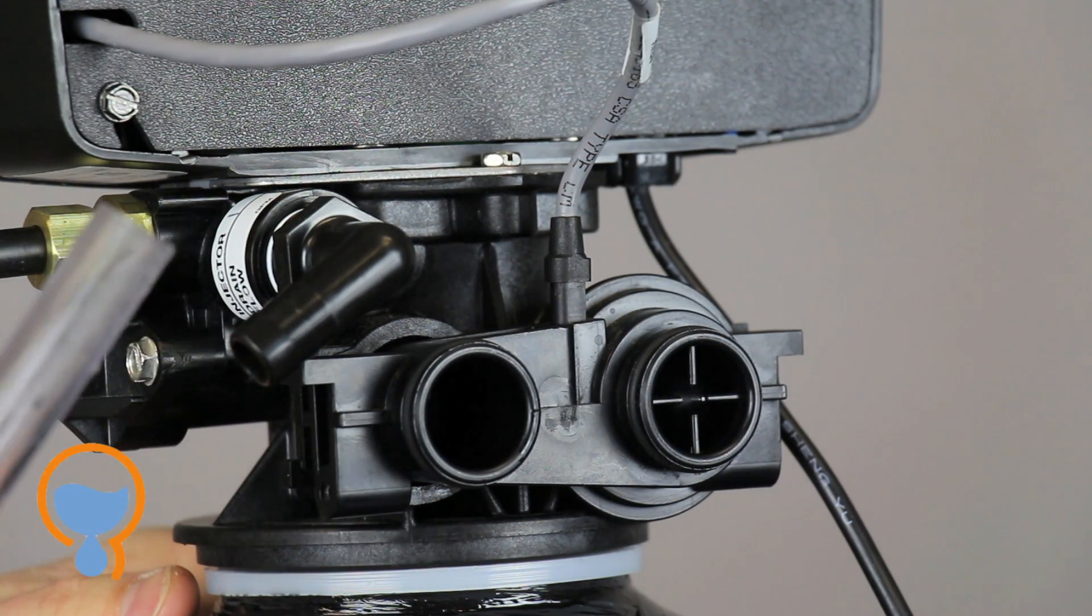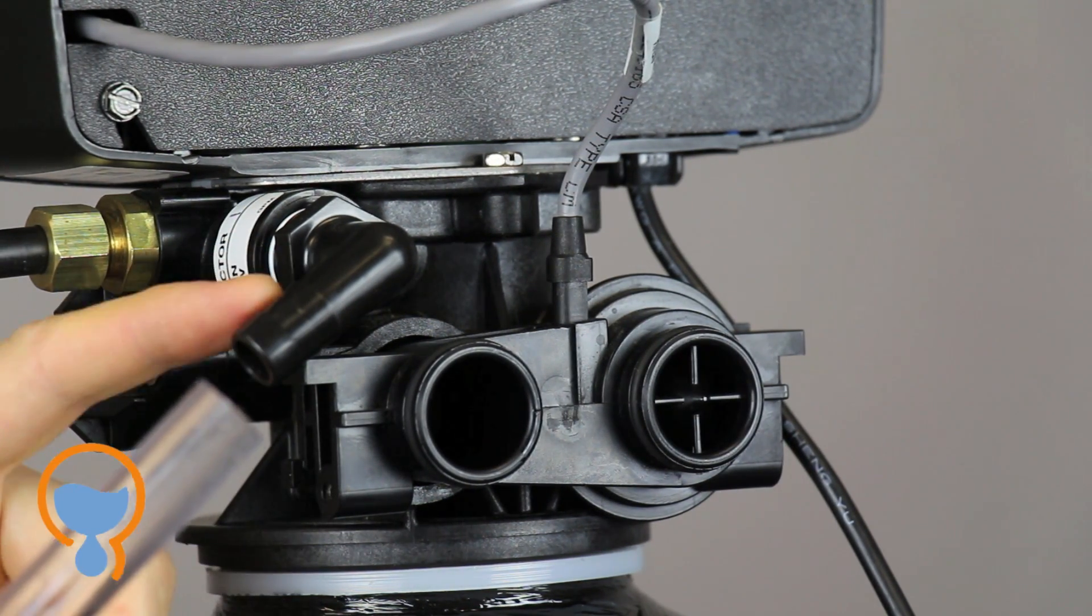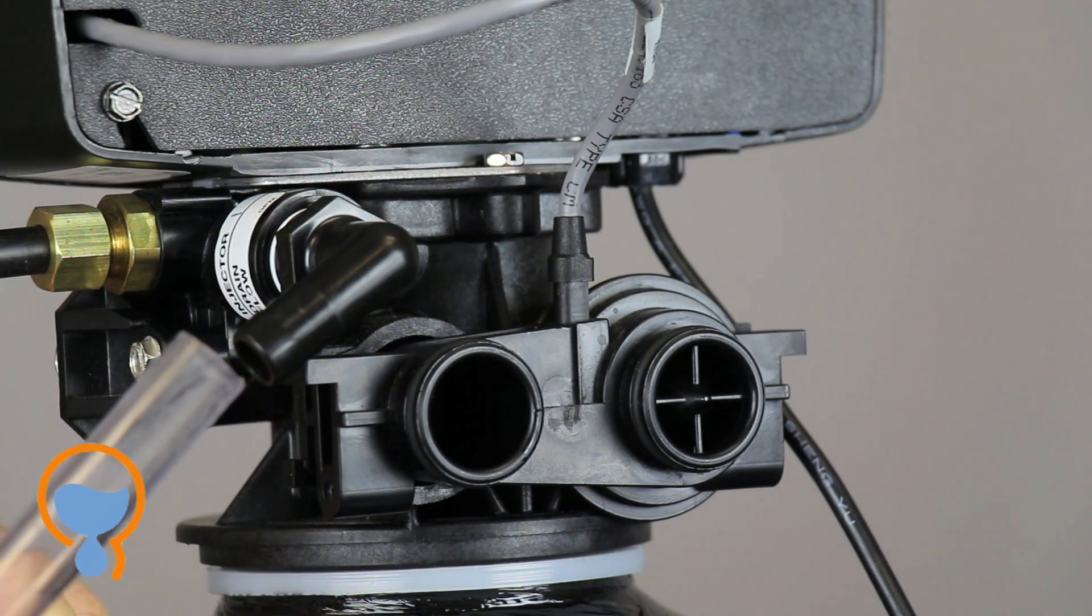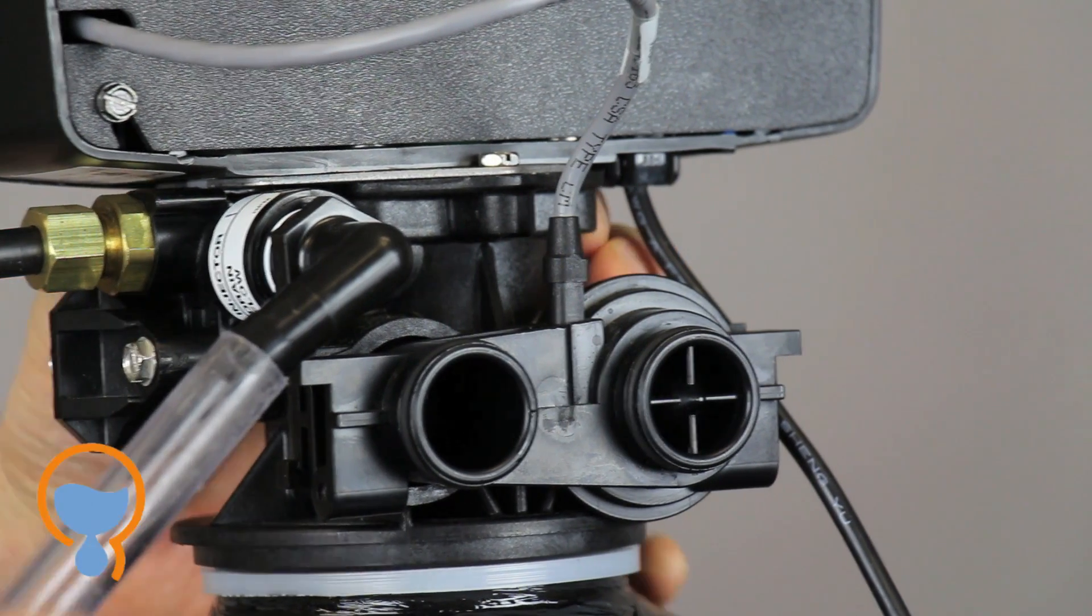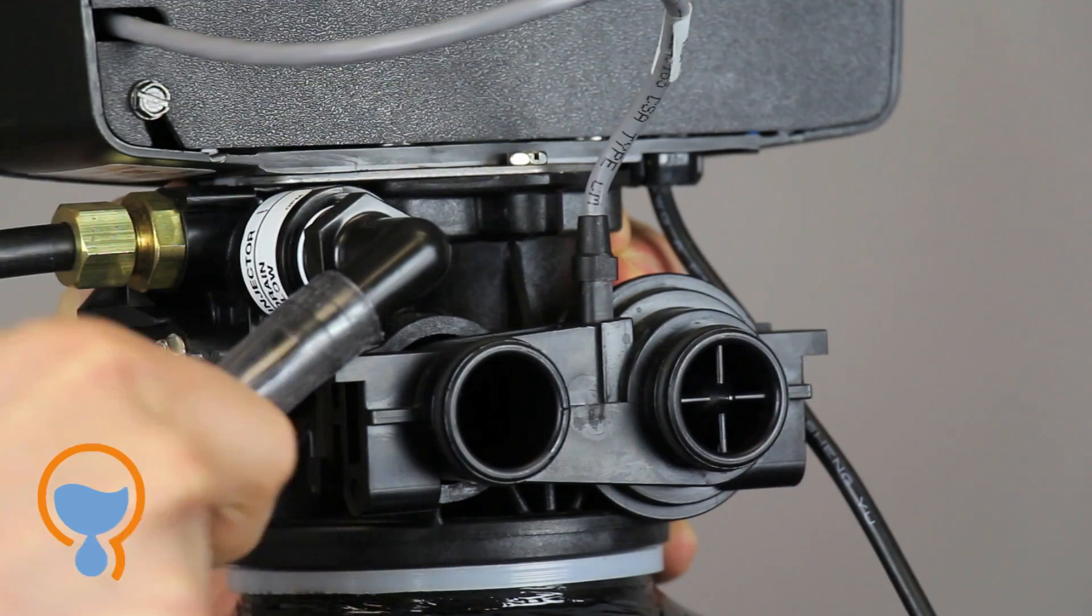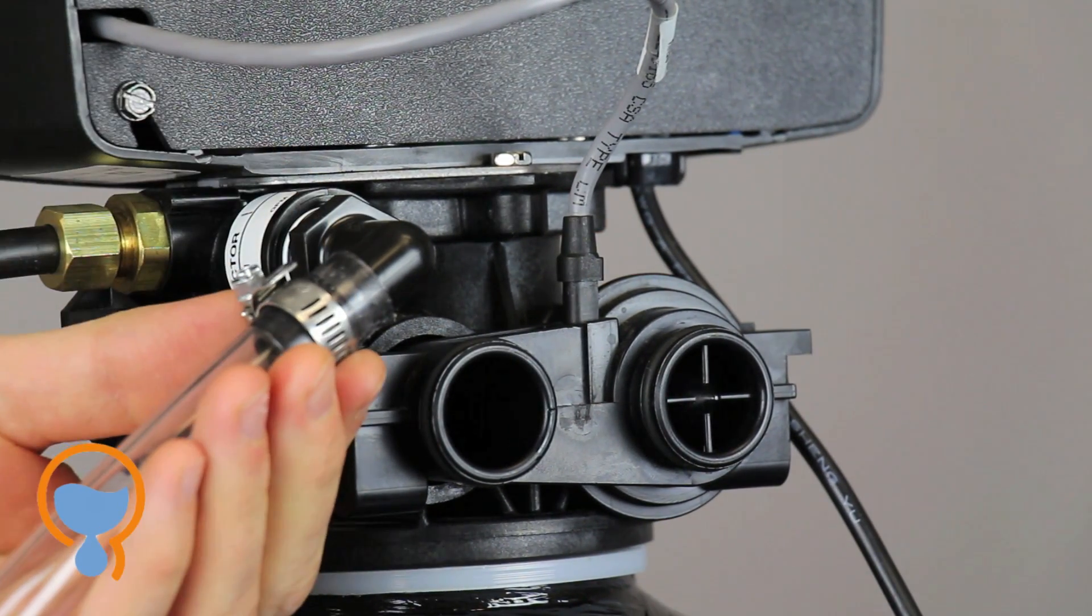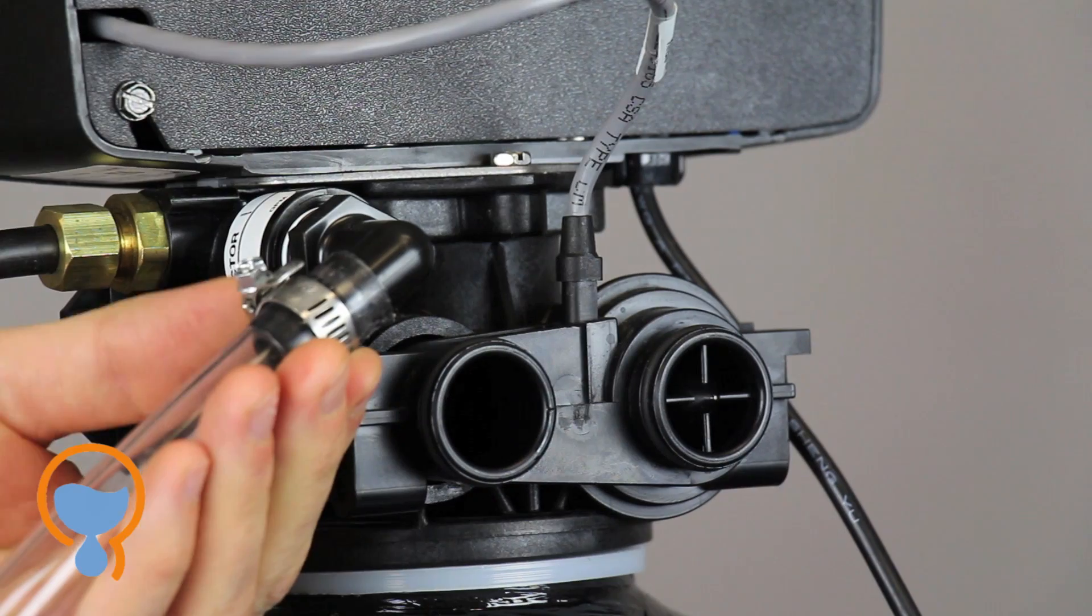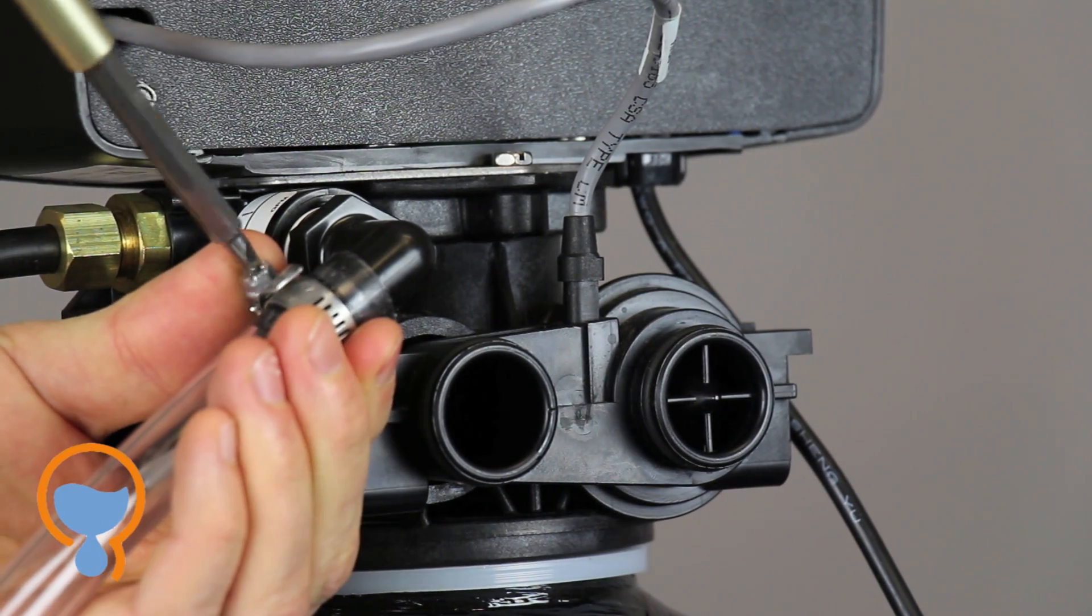We're now going to attach our drain line tubing to the drain barb right here. This is 1.5 inch inner diameter vinyl tubing in this case. Pushed onto the barbs. I've got a small gear clamp here, which I'm going to put on just to ensure this doesn't come loose.